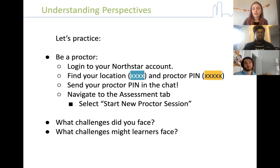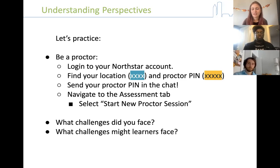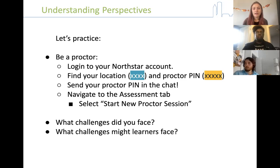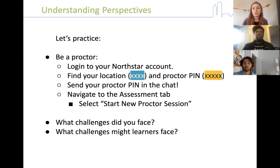If a learner uses the proctor PIN, you are on the other side monitoring — seeing that they're taking the assessment, paying attention, and not cheating. With the proctor PIN, you're also able to assign a certificate after they have completed and passed — the passing rate for an assessment on North Star is 85%. So this is more a case of: if you are wanting to monitor your learner, or if they are ready to pass the assessment and gain their certification, you want to use the proctor PIN.